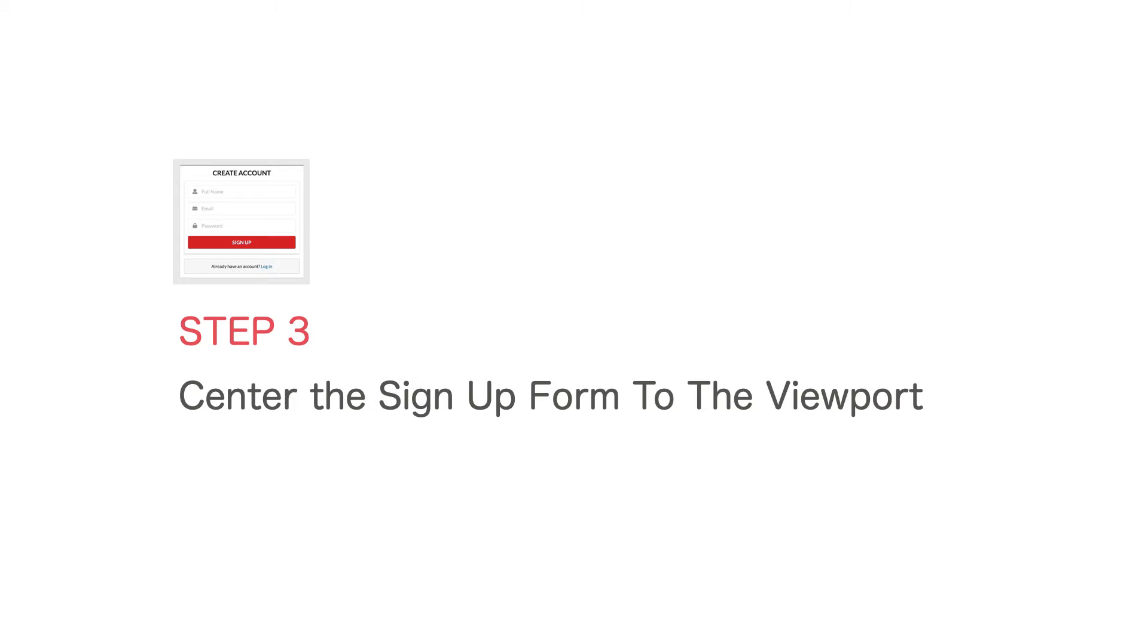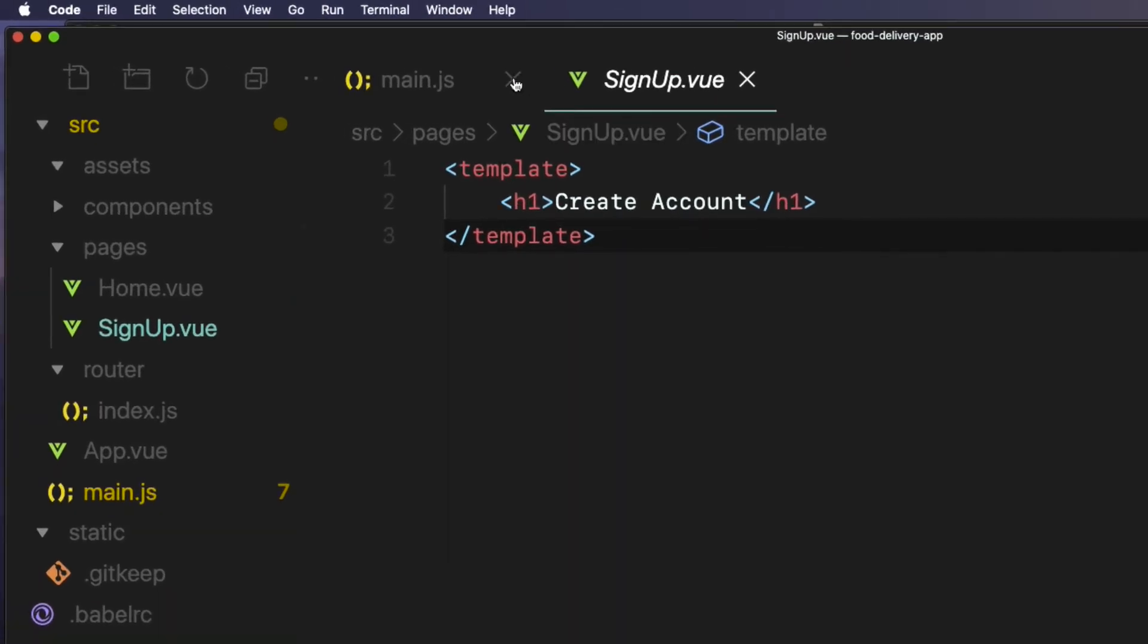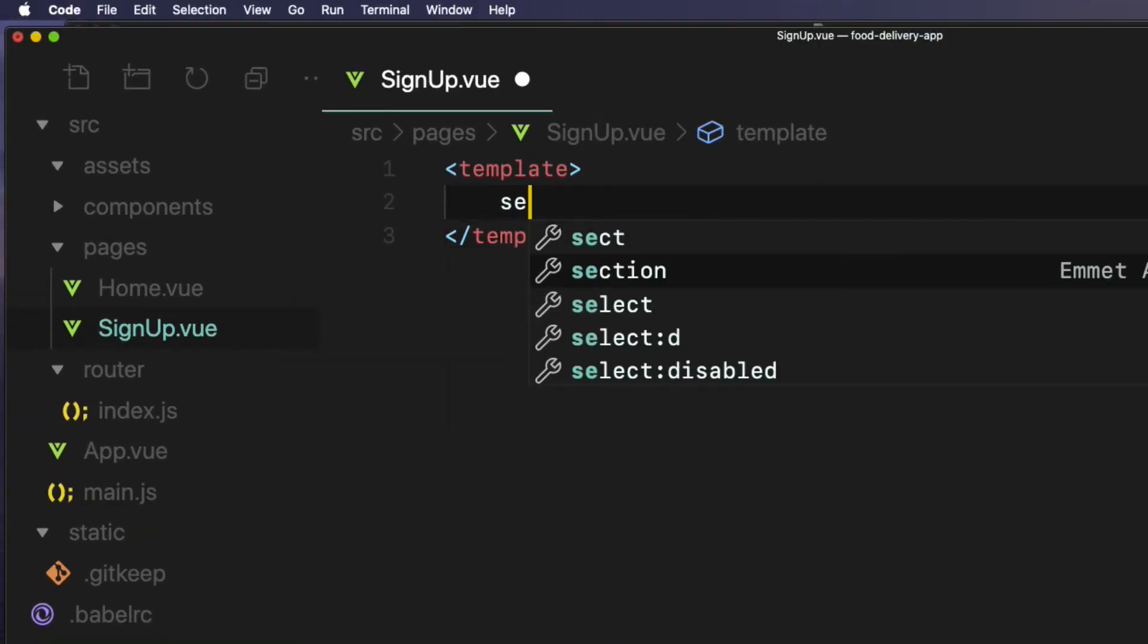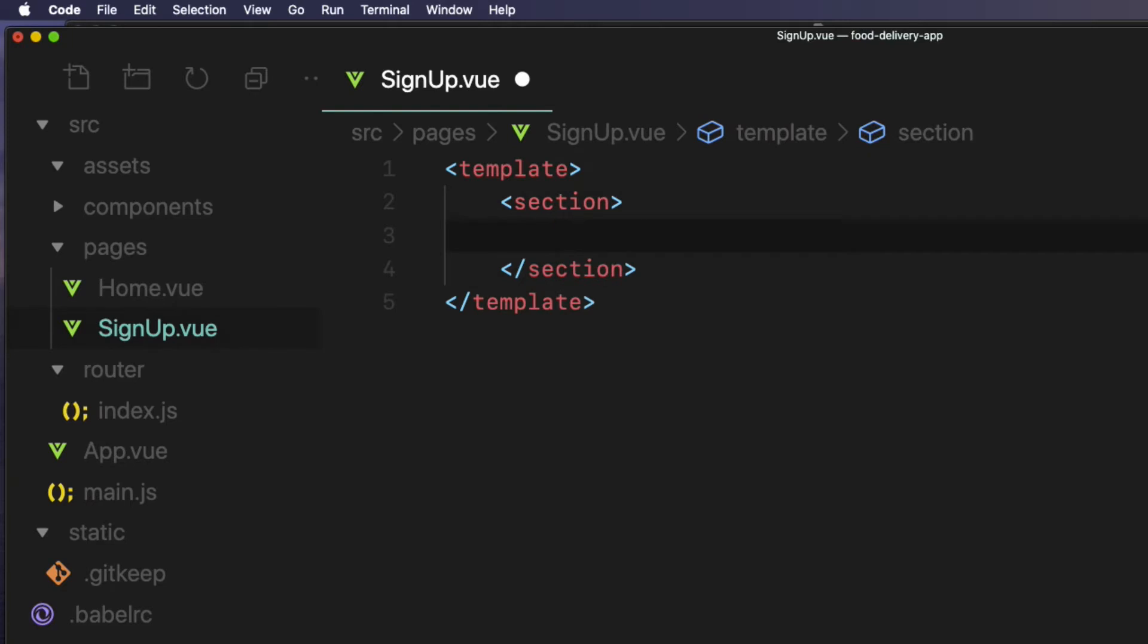Next I am going to center the form on the browser's viewport horizontally and vertically. In the signup view file, get rid of the h1 tags. Create a section tag which will be the main container in this component. As you know, all the code will go inside a single component inside the template in Vue. So in there, I am going to create a signup form container element.